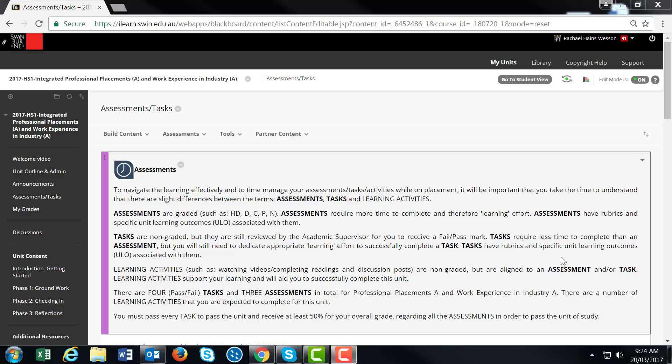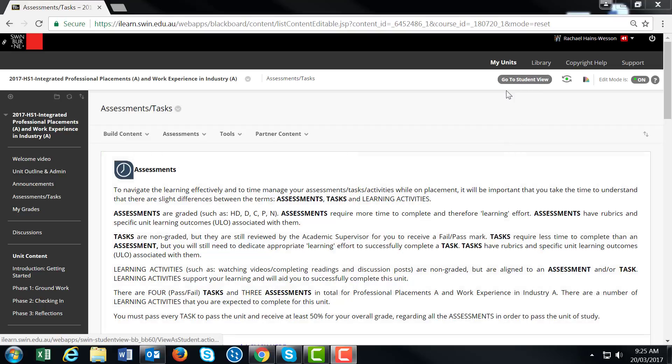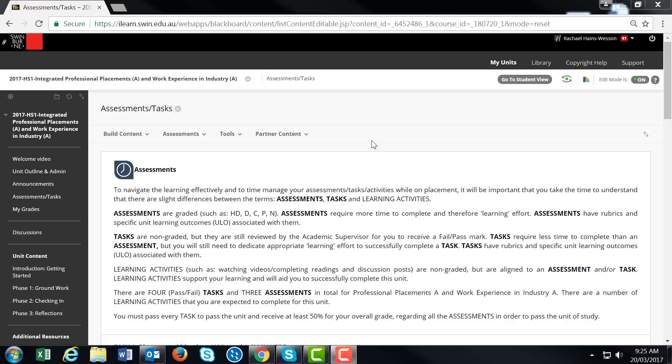Hello and welcome to the third video on how to submit Assessment 3. Just be aware that on this screen I'm looking at the Blackboard unit site through the teacher's view. When you're viewing it as a student, you'll see slightly different content, but don't worry - the process is the same.